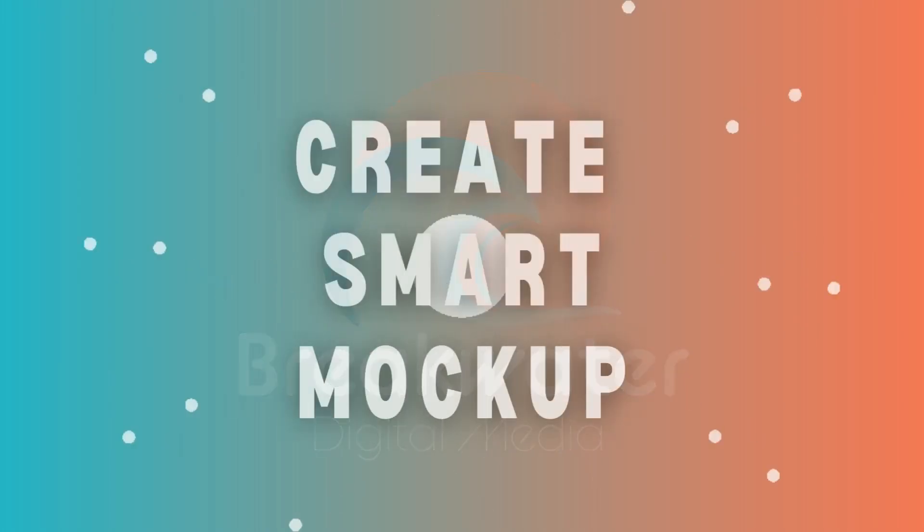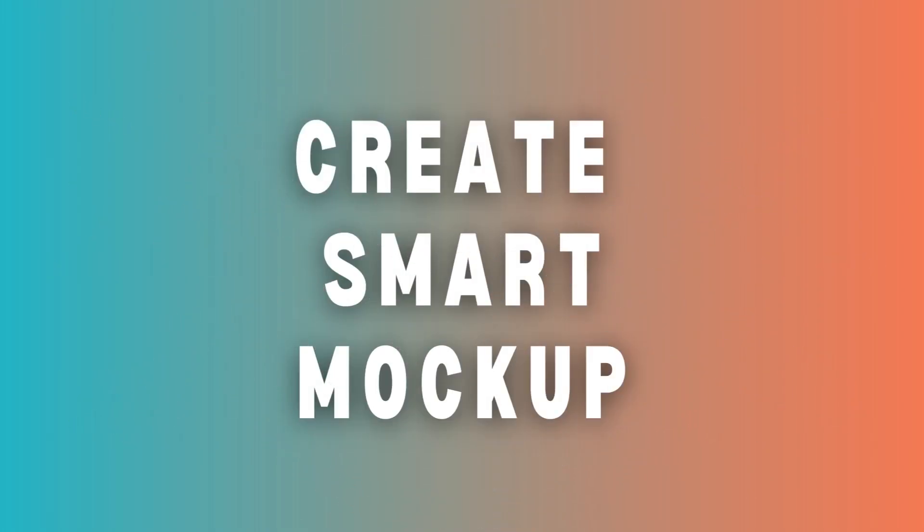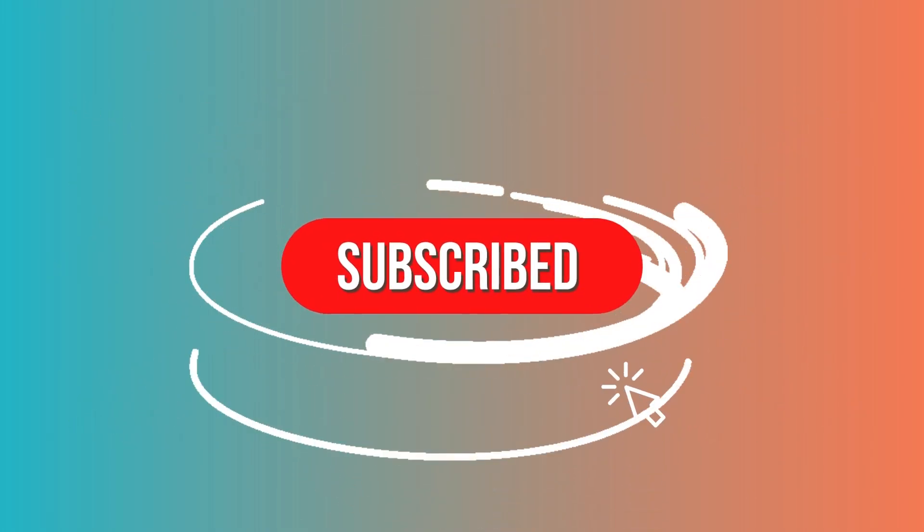Hey guys, Kate from Breakwater here, and today I'm going to be showing you how to create a smart mockup.